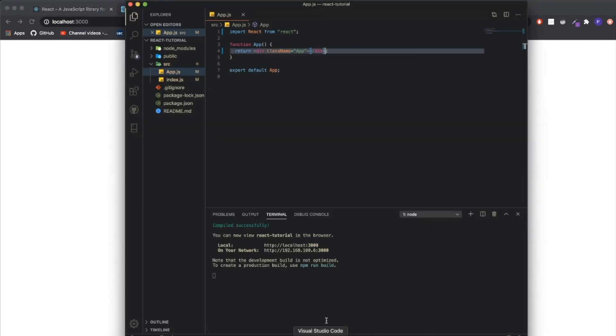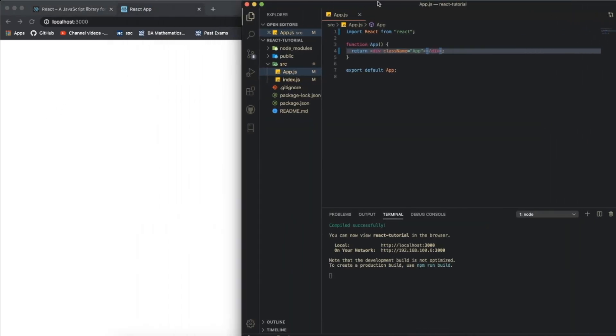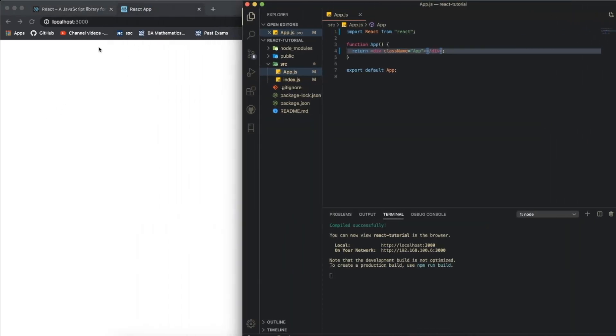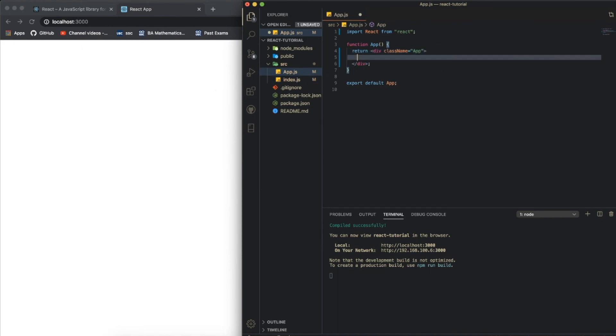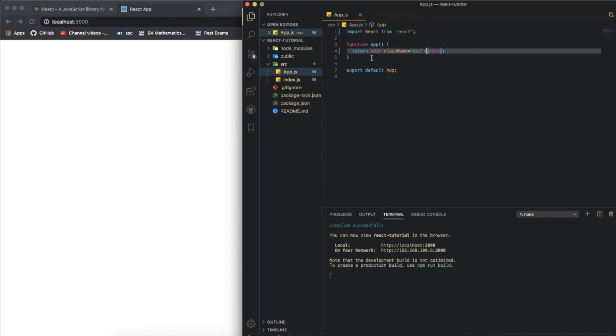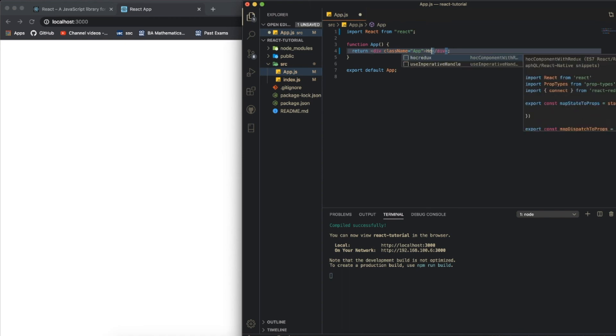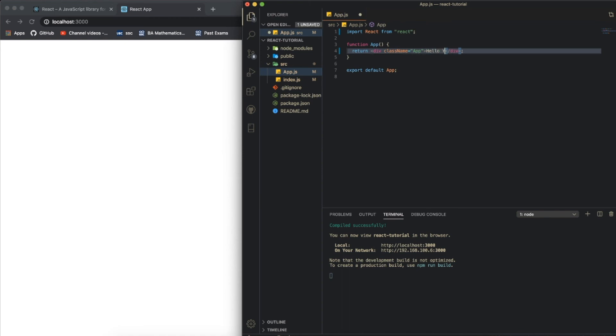As you can see, whenever you save a file it will automatically refresh the browser so you can see your changes. Since this is just a starter tutorial on how to set up your React application, I'm just going to show you how to write your first line of code.